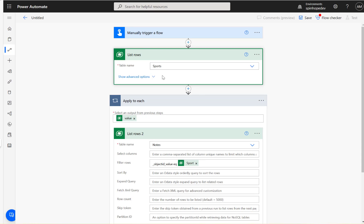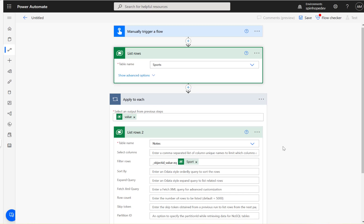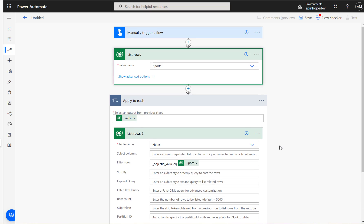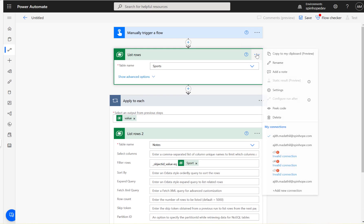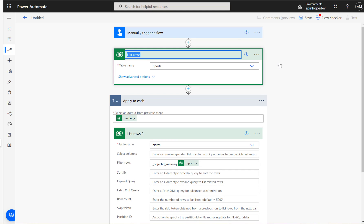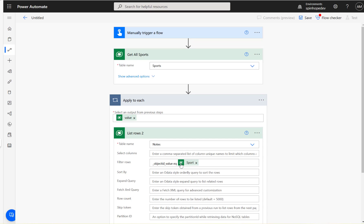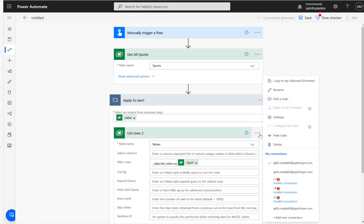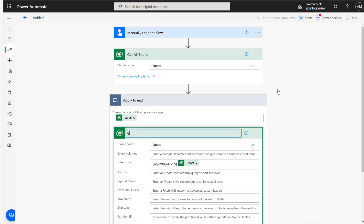If you know the record ID, you can just pass the ID here. For best practice, you can rename this saying 'Get all sports' and here you can say 'Get all attachments.'